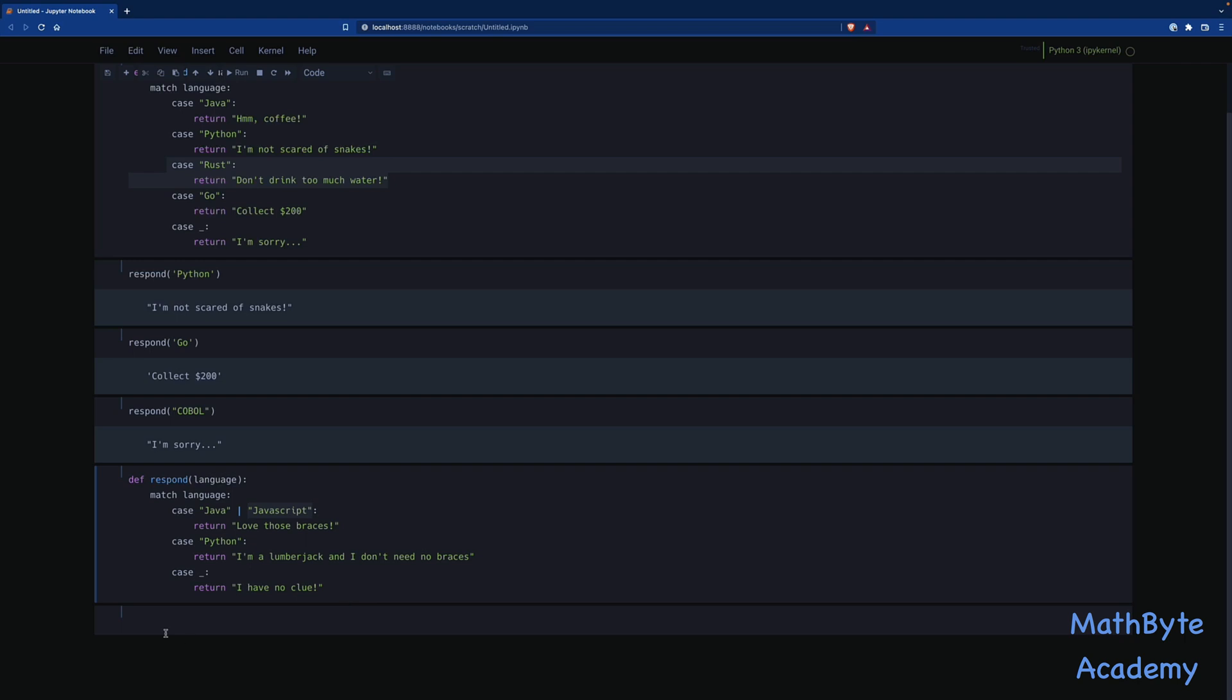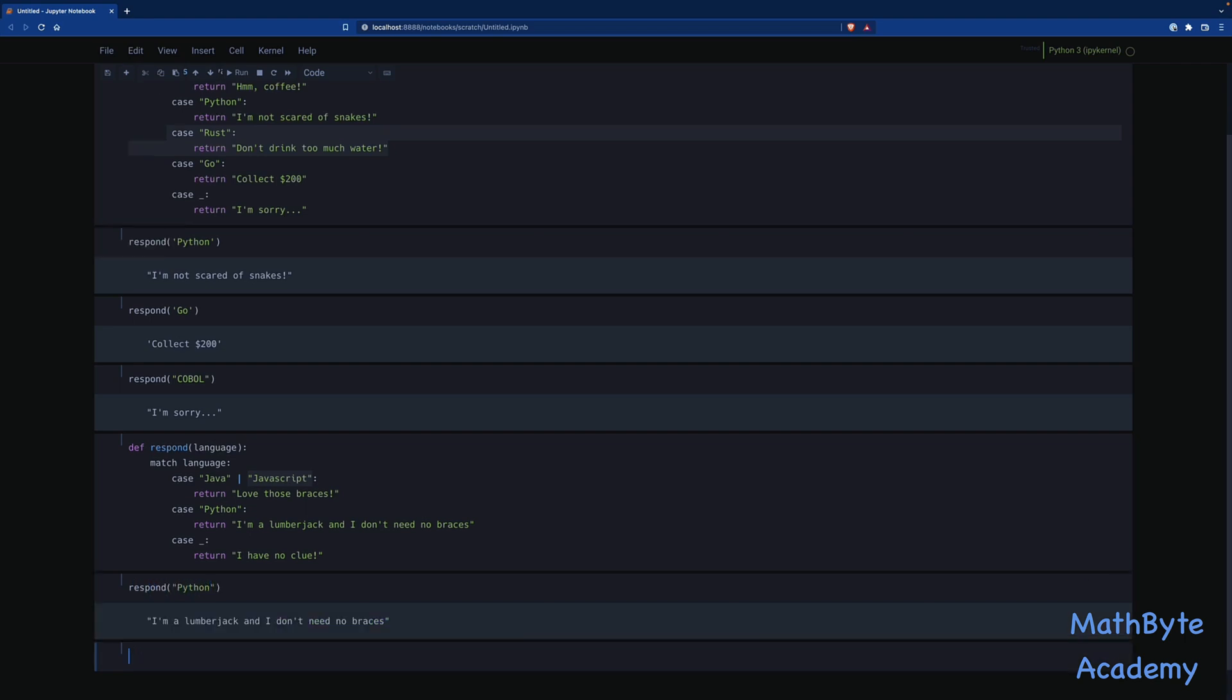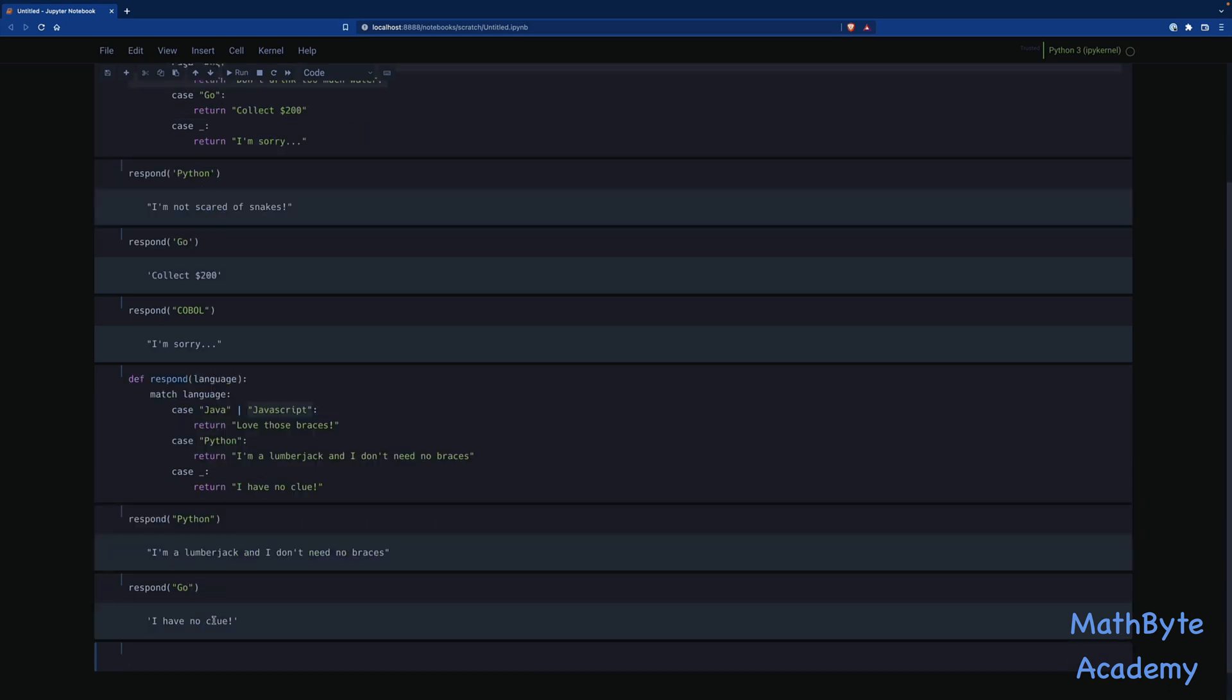If it's Python, return this. And if it's something else, return something else. So now I can say respond, and we could say Python, and we get that. Or I can respond to another language, respond, let's say, go. And of course, I have now the default that gets returned. So we have this or pattern matching using the pipe character.